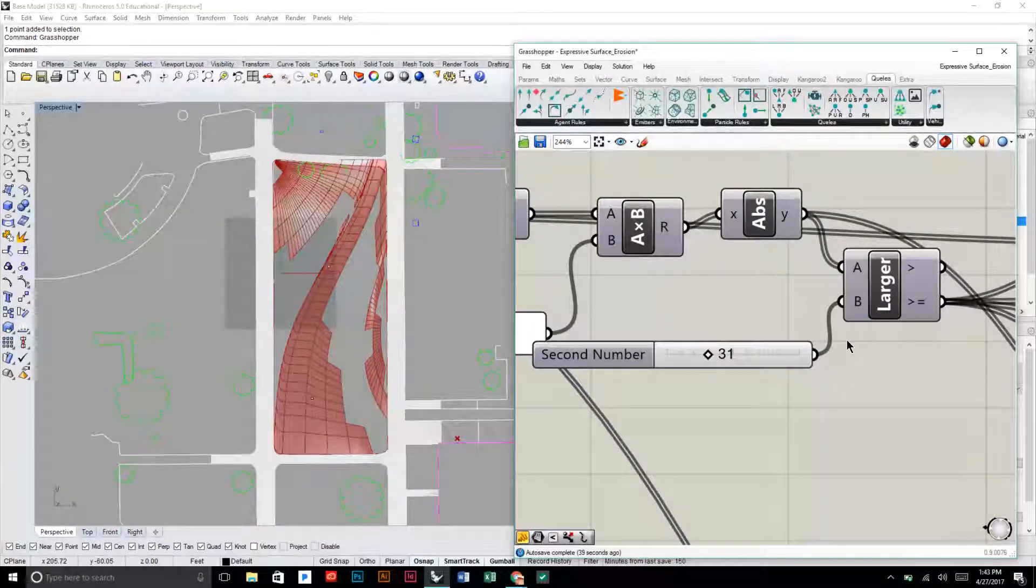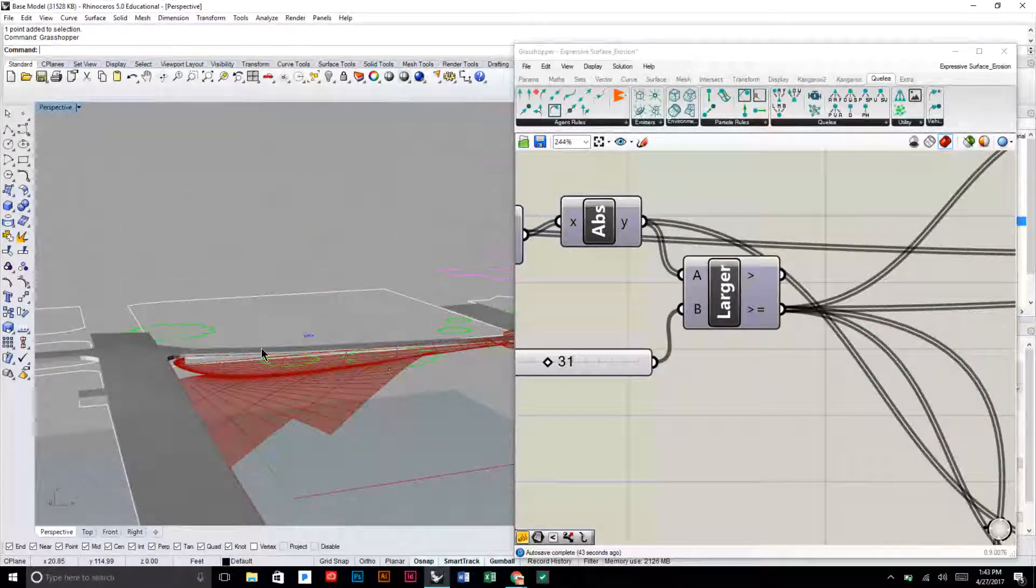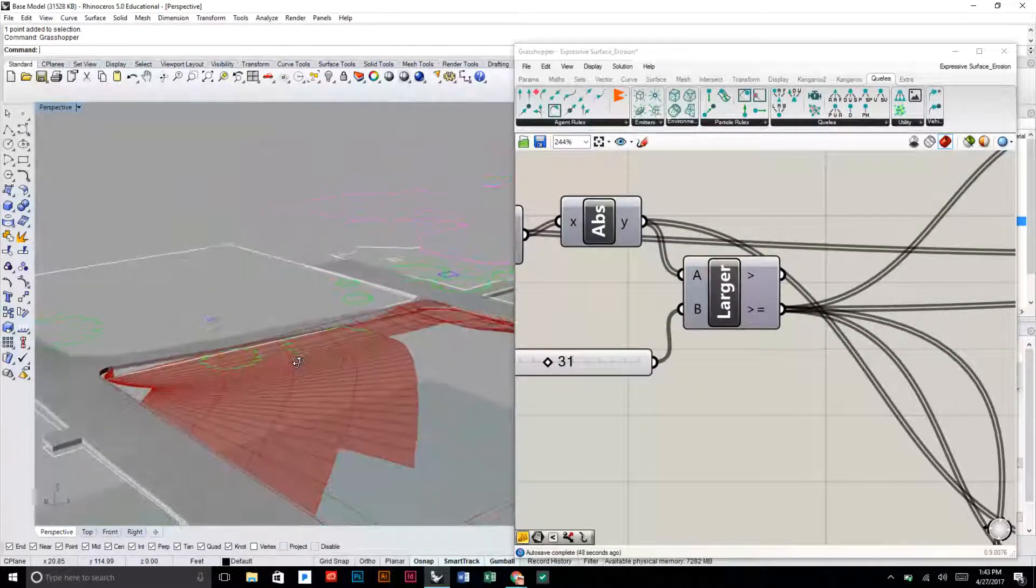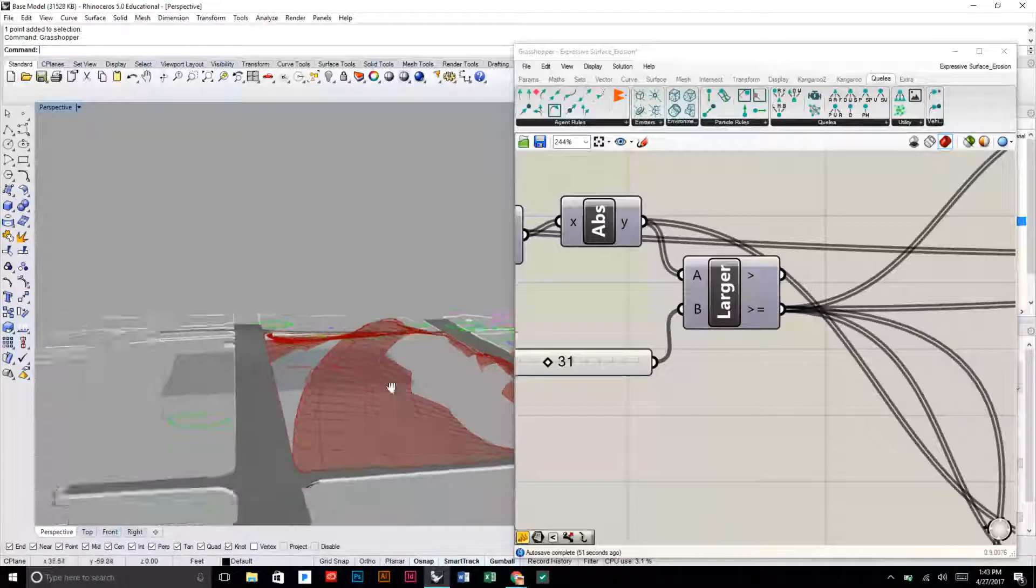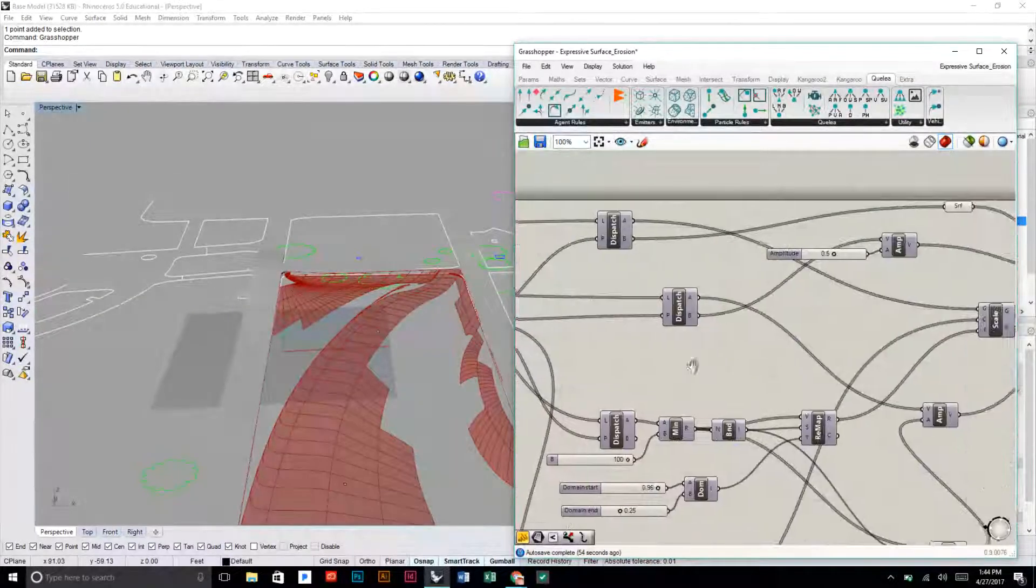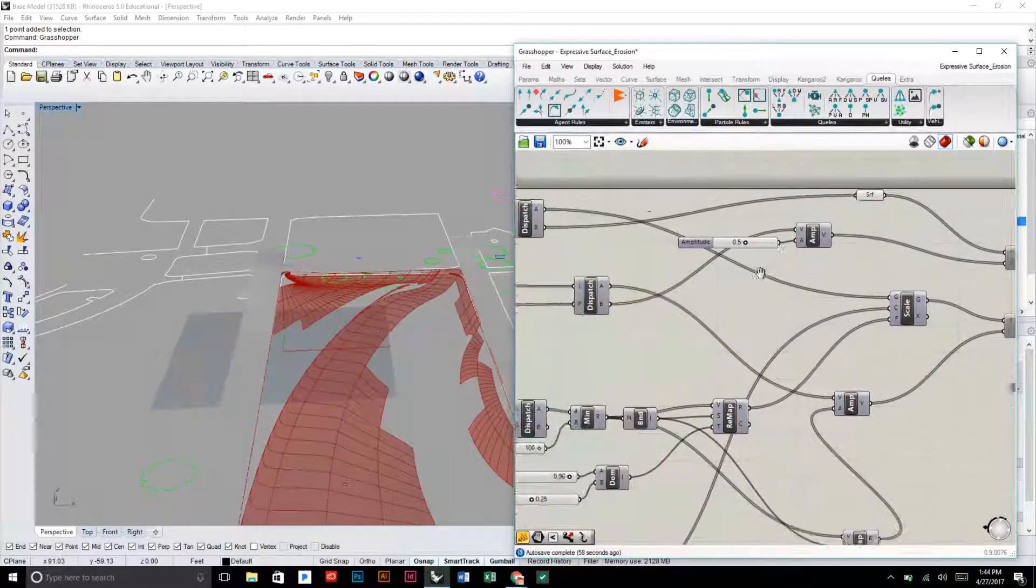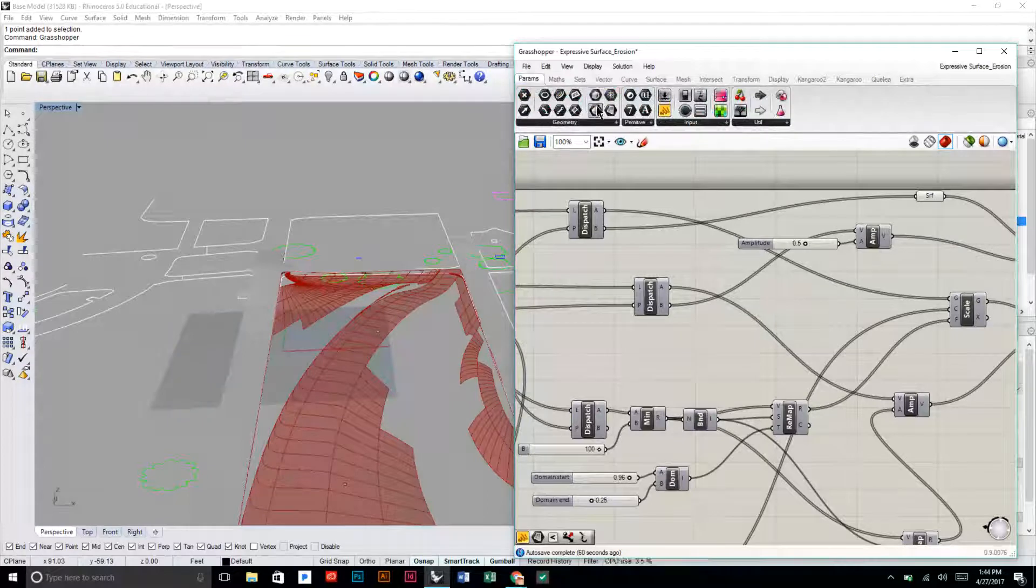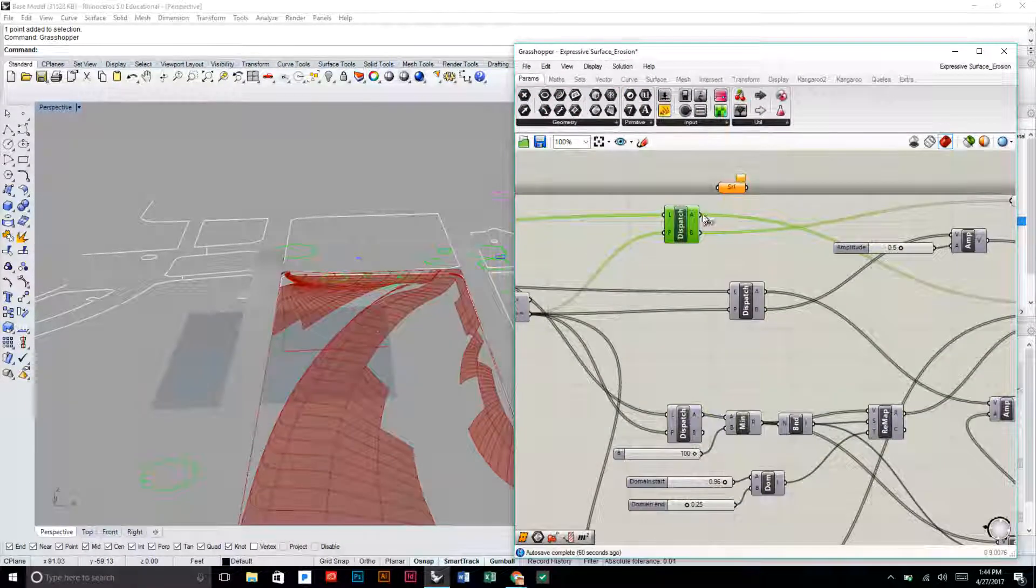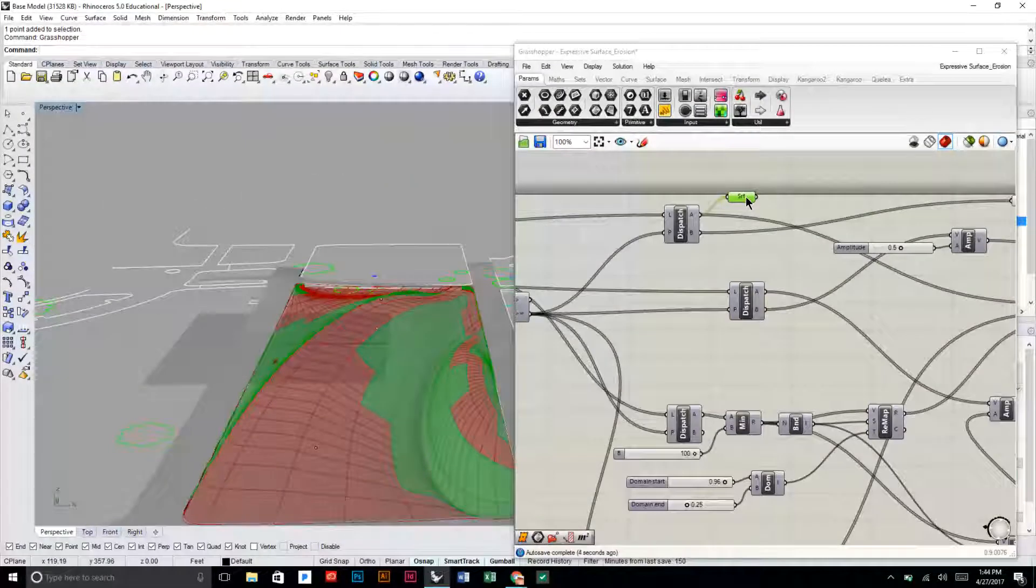Again, you probably don't want to have this much impervious pavers. I mean, you could say that they're permeable pavers to kind of decrease the runoff. But anyways, so there's that part. If I want to see which cells are being affected, I can use this dispatch to see which ones are going to be resized.